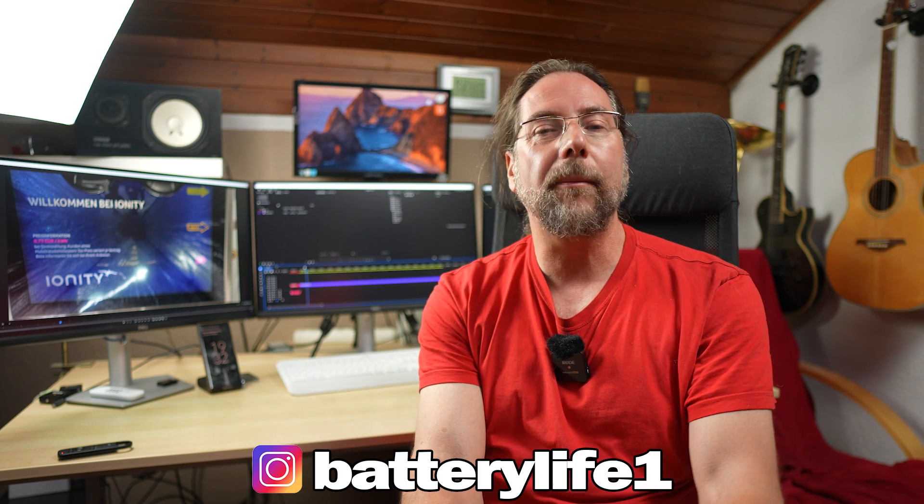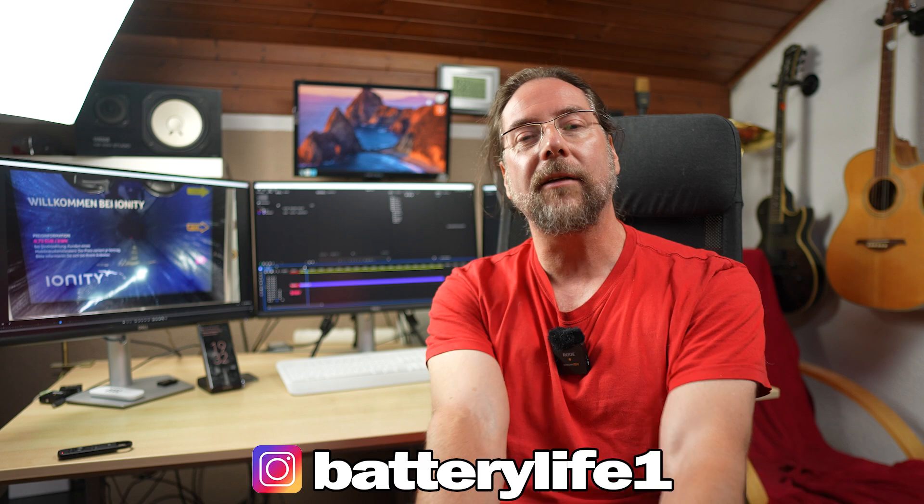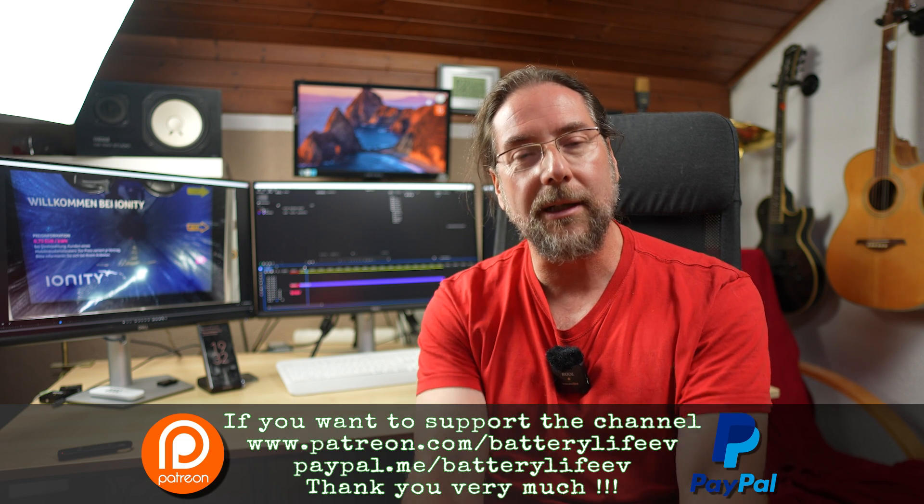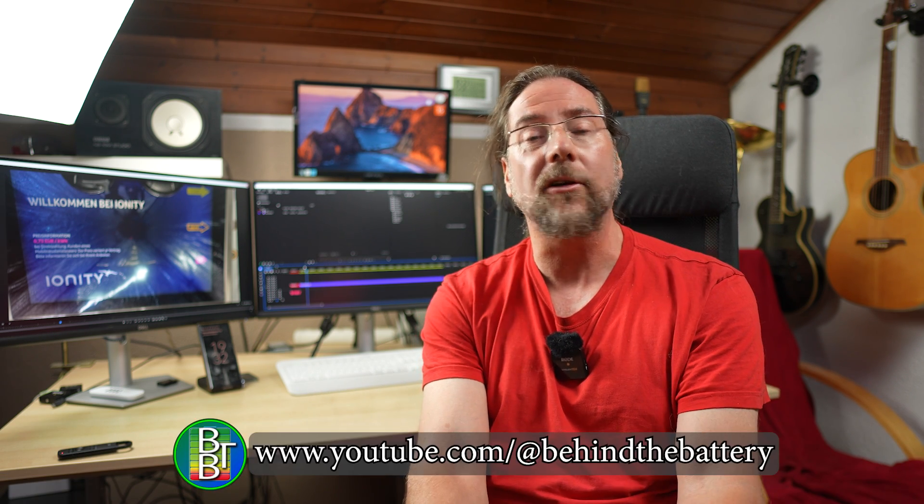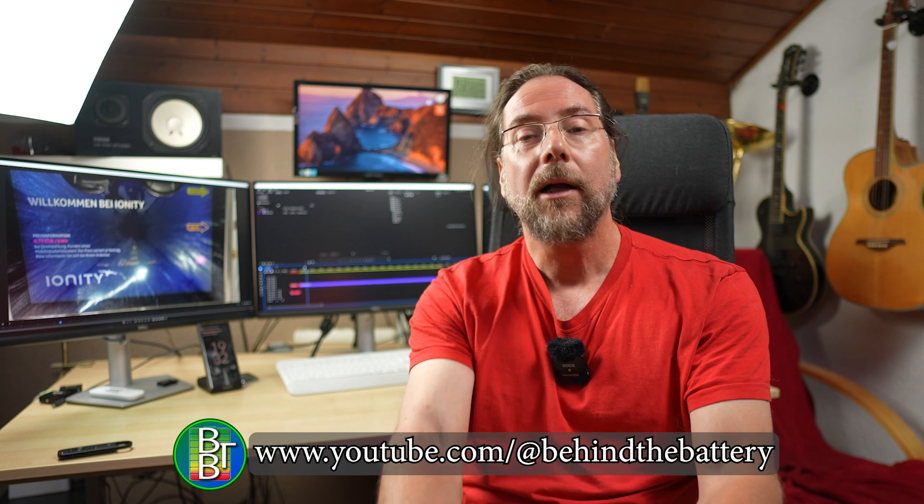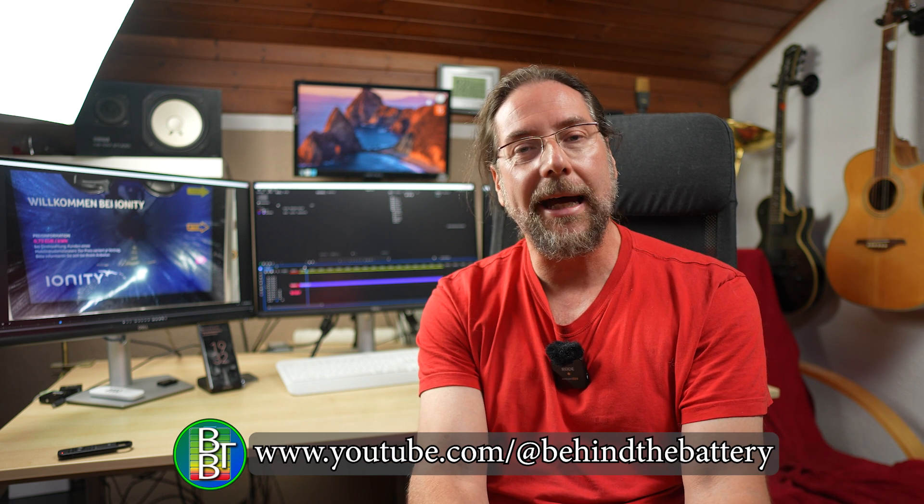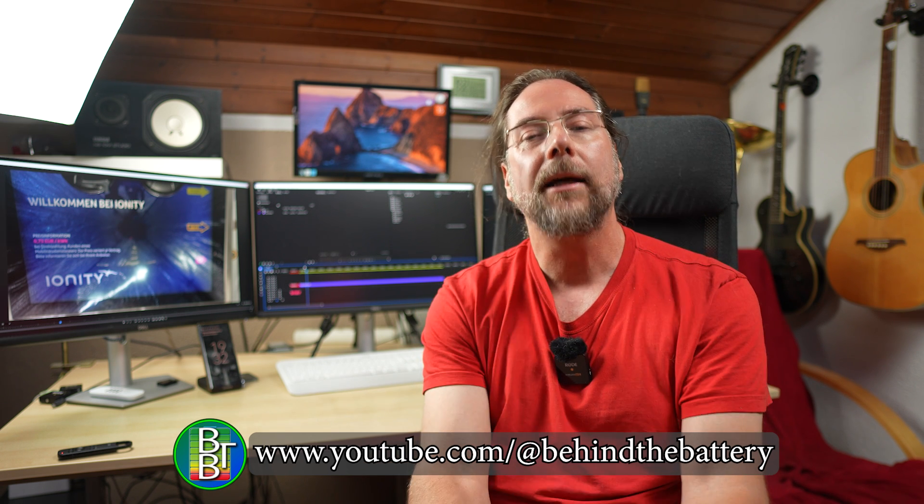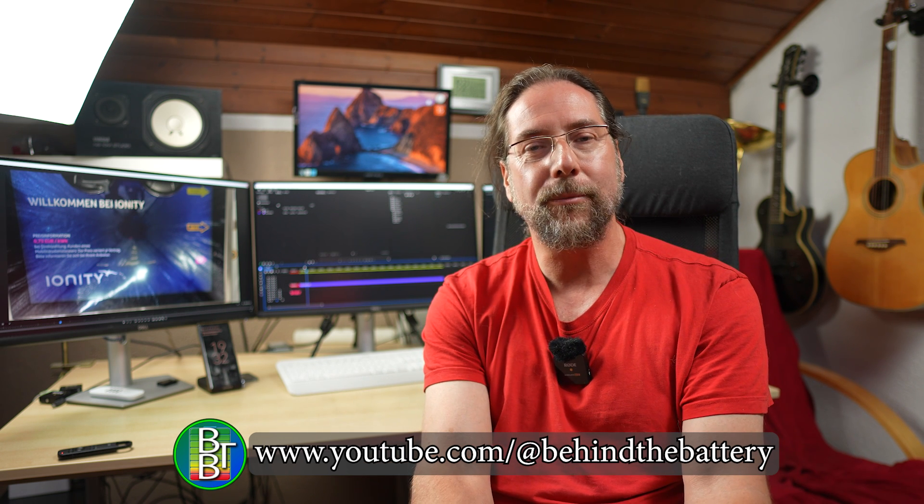If you want to follow me on Instagram, batterylife1. And if you want to support the channel, there's a Patreon link in the description below. And here on YouTube, there's also channel membership. And if you want to know what's happening behind the scenes, I have a third YouTube channel behind the battery. But that's it for me. Thank you much for watching. Have a great day and take care. Bye.